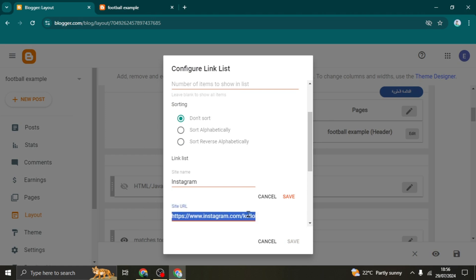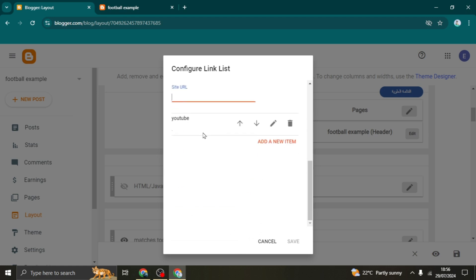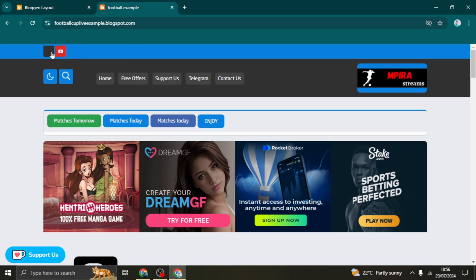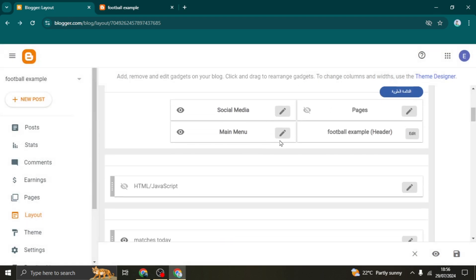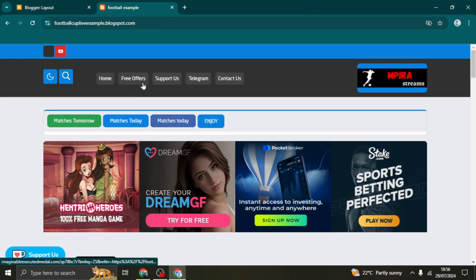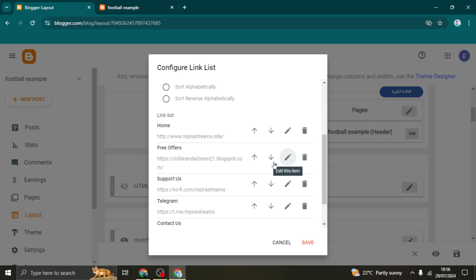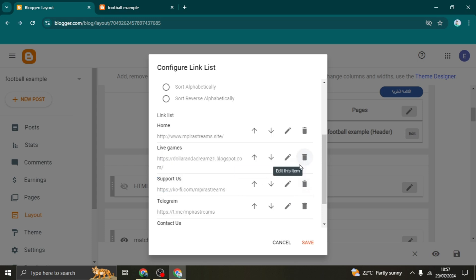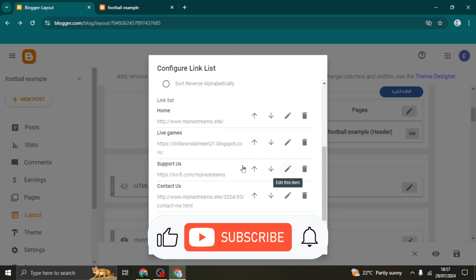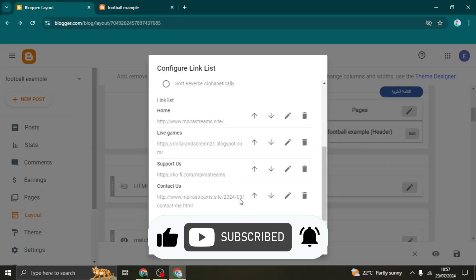Starting with the social media section: remove the placeholder social media links and replace them with your own. There's options for Instagram, YouTube, and others — just paste your link and click Save. Next is the main menu. Click the pencil icon next to a menu item to change its name and input the link for the page you want it to go to. To delete a menu item, click the dustbin icon and it will be removed.